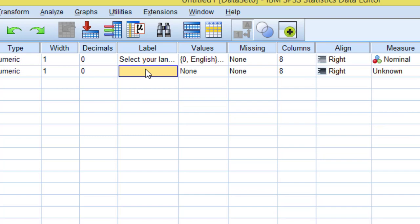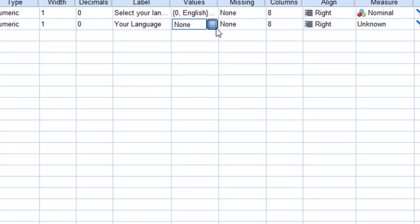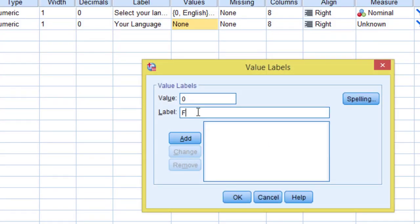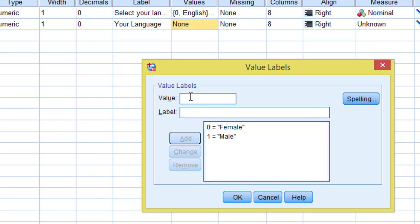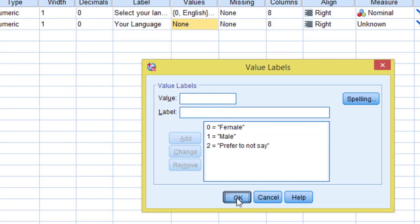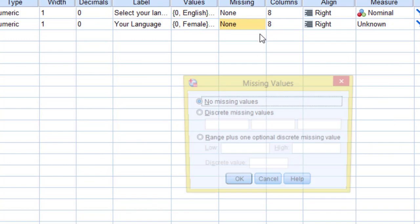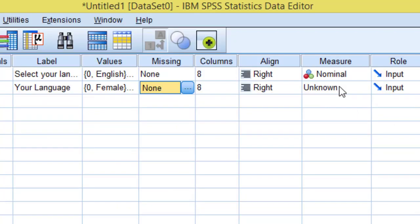Question Number 2: Gender. Values: Female = 0, Male = 1, Prefer not to say = 2. Under Measure, set to Nominal.